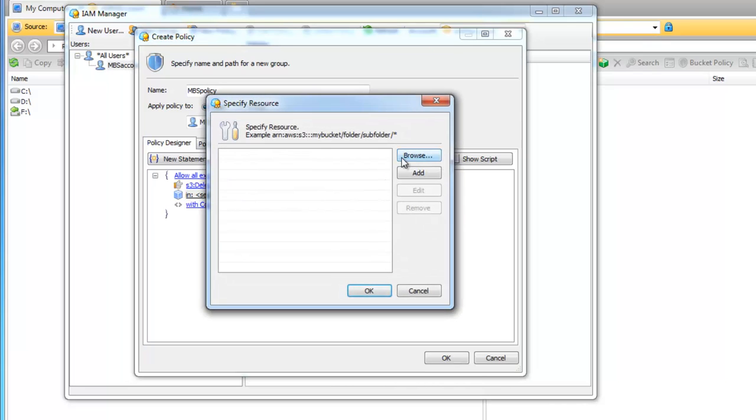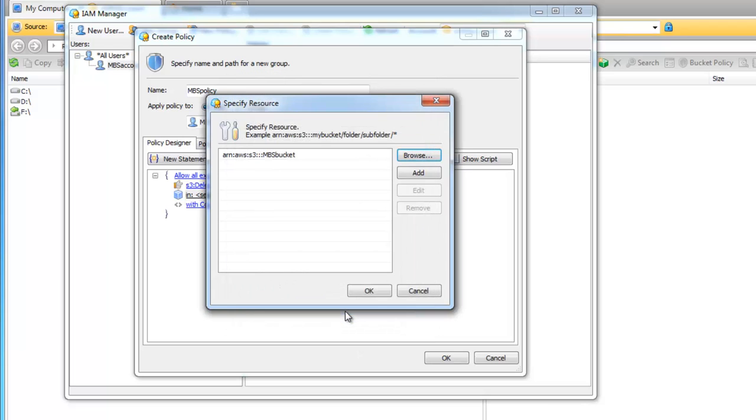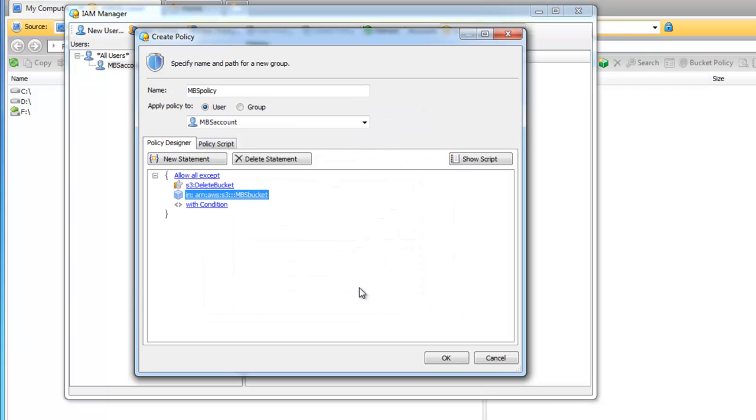Now click on the Select resource. In the open window click on the Browse button and specify a bucket that you want to use to keep the backup data. The resource is specified. Click OK. We don't need any conditions for this statement so we skip this option.